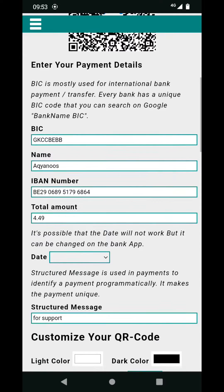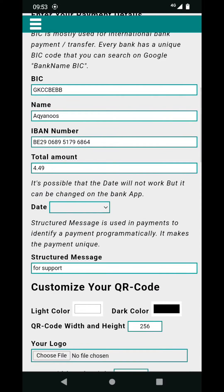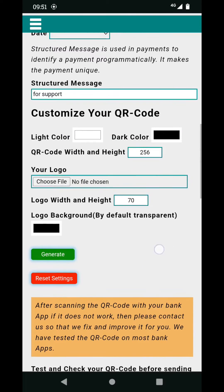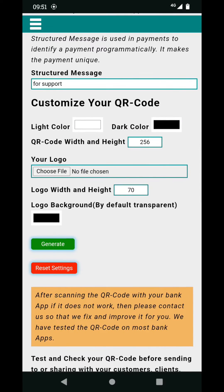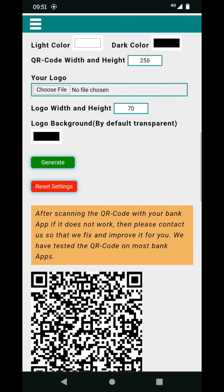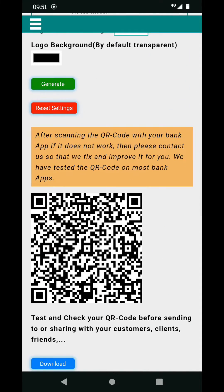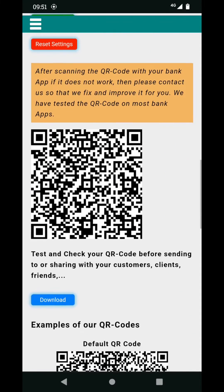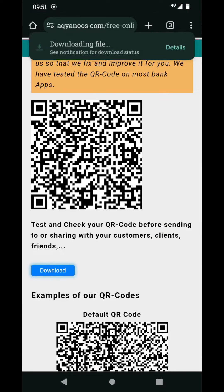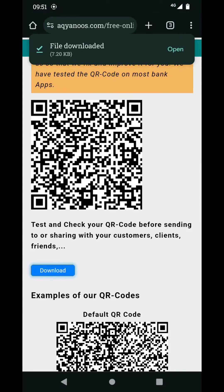You can customize it — enter your payment details, and then when you click on Generate, it will generate a QR code for you. You can download it by clicking on Download and it will get saved on your download folder on your phone.